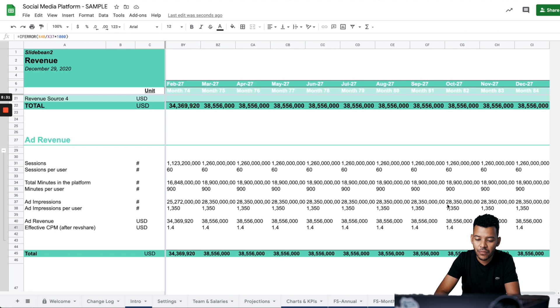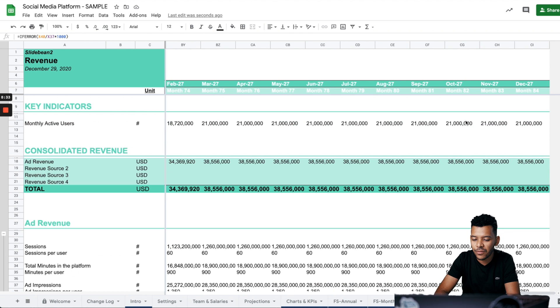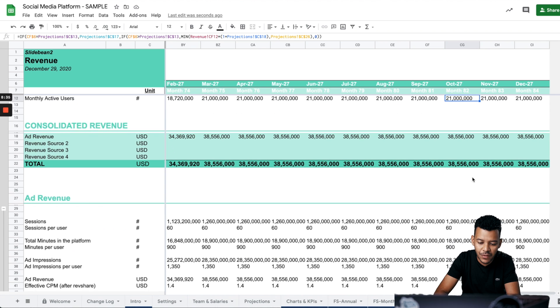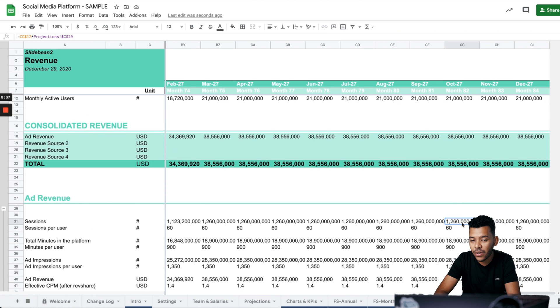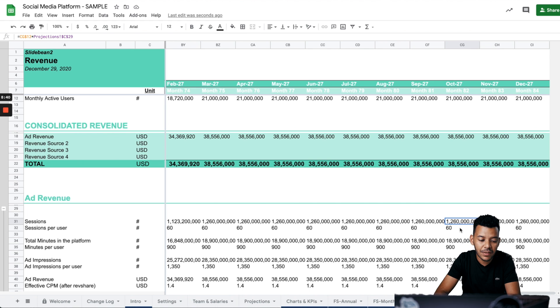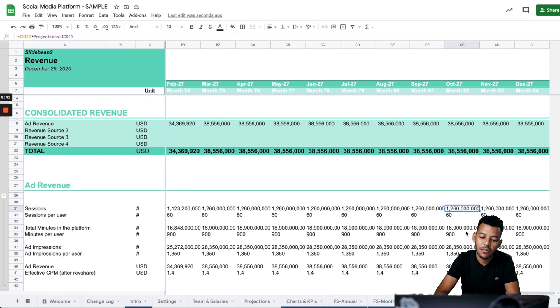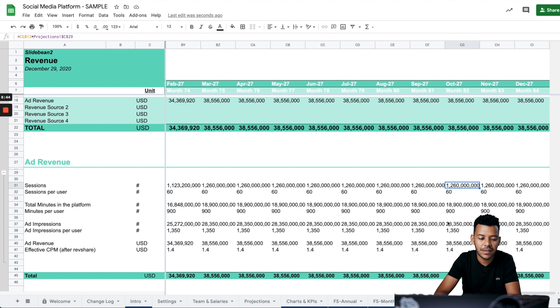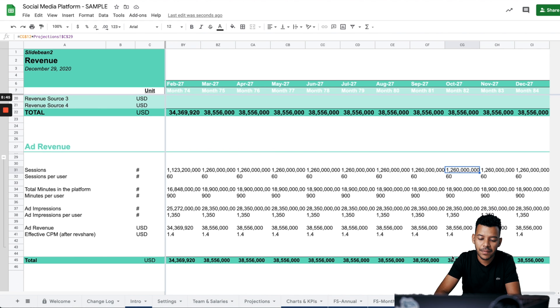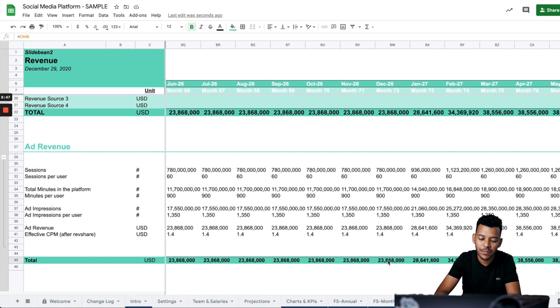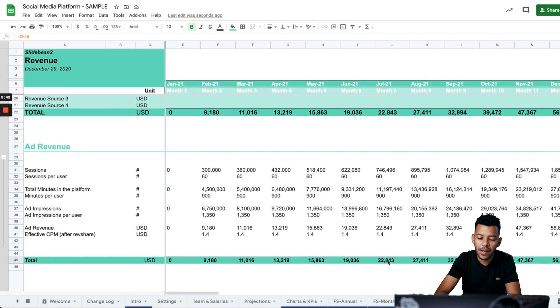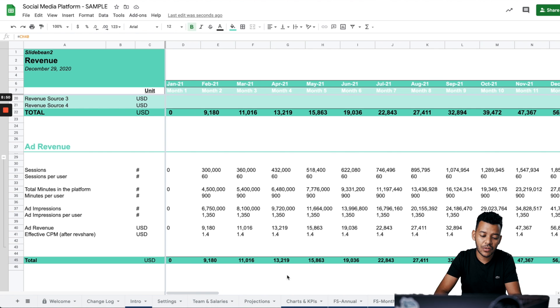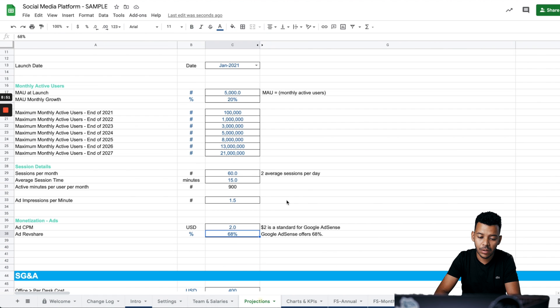That's pretty much it. These numbers get astronomical fairly fast. With 21 million active users, 60 sessions per month, we're at 1.2 billion sessions, which is a lot, but I don't think it's unrealistic. And that translates into this ad revenue.